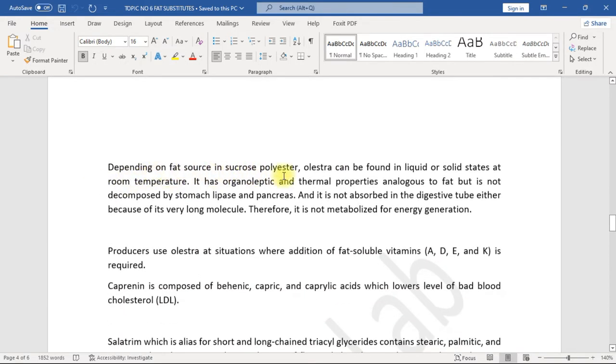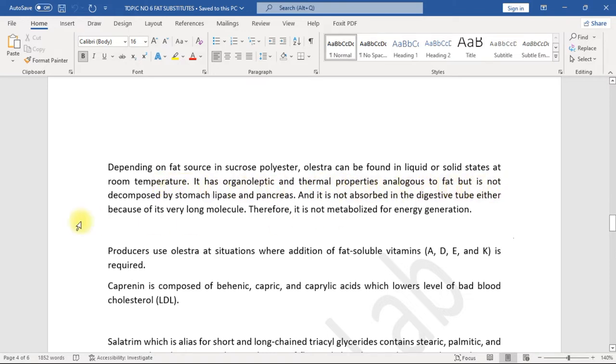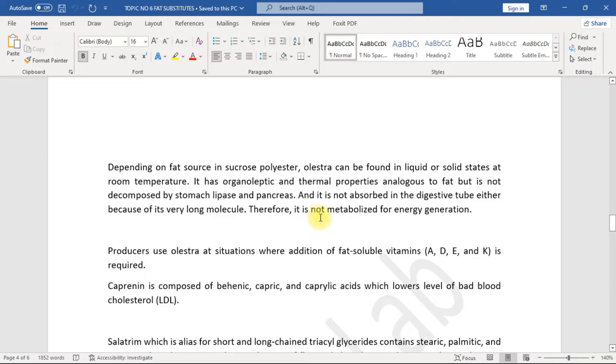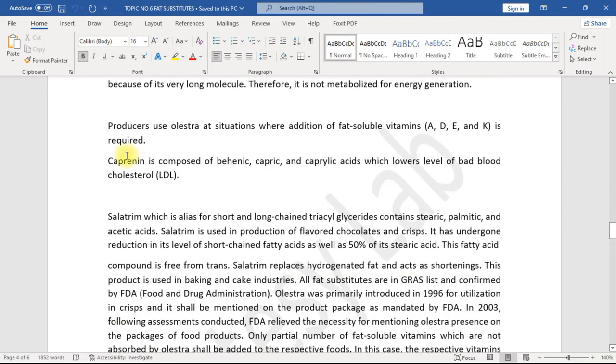Olestra causes blockage of stomach veins, stool reduction, and prevents absorption of fat-soluble vitamins. Depending on fat source in sucrose polyester, Olestra can be found in liquid or solid states at room temperature. It has organoleptic and thermal properties analogous to fat but is not decomposed by stomach lipase and pancreas and is not absorbed in the digestive tube either, because of its very long molecule. Therefore, it is not metabolized for energy generation.